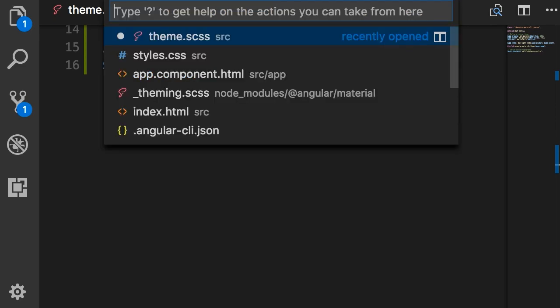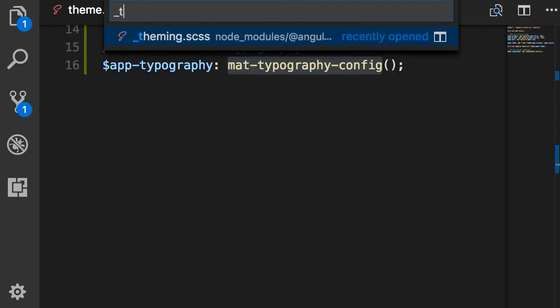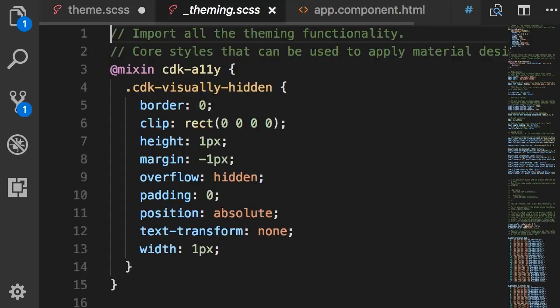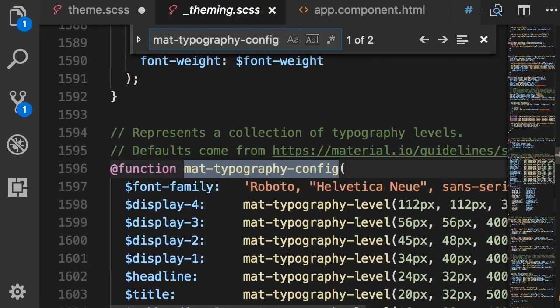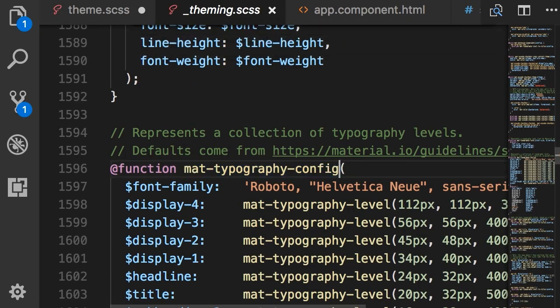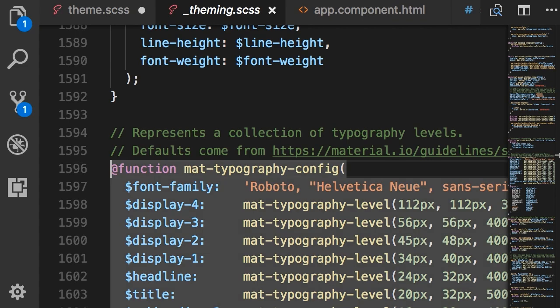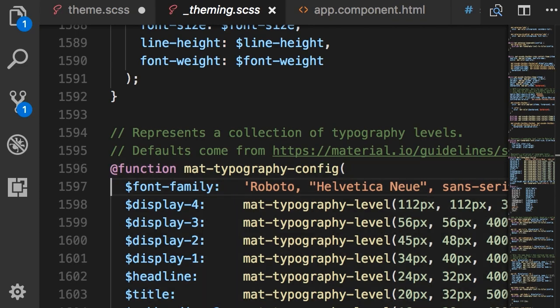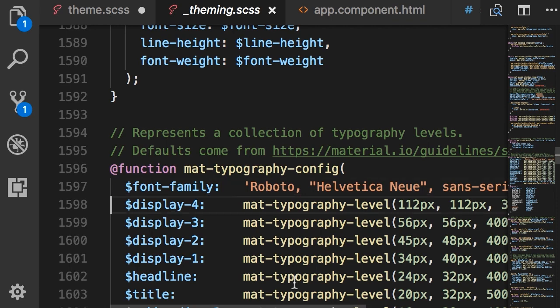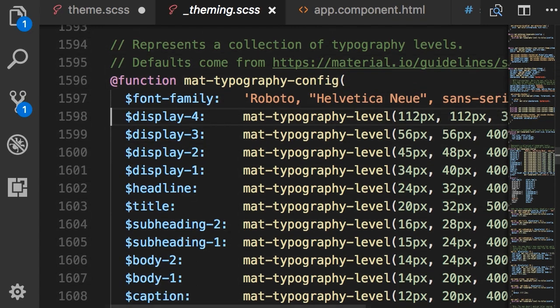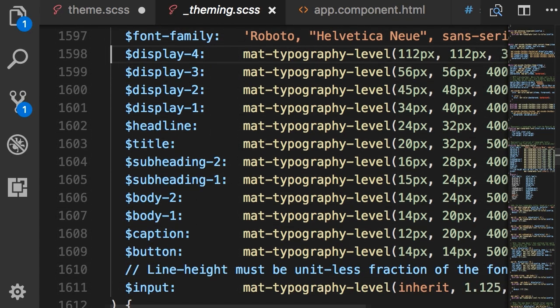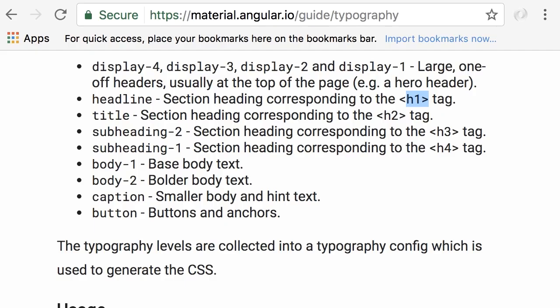So look at the parameters of this function. We've got font-family which is by default set to Roboto and then we have these labels here: display-4, 3, 2, 1, headline, title, subheading, body and so on. These are the classes that you saw earlier in the typography documentation on Angular Material website.